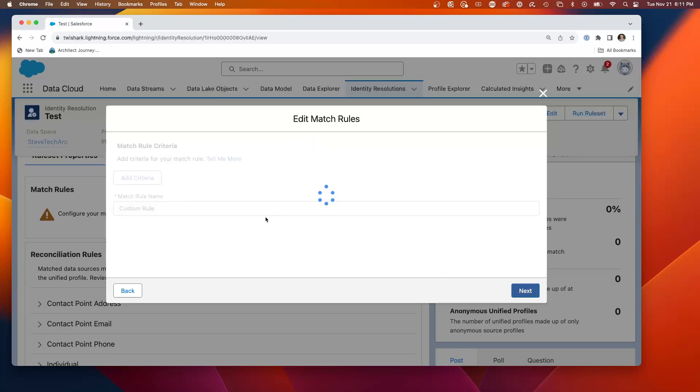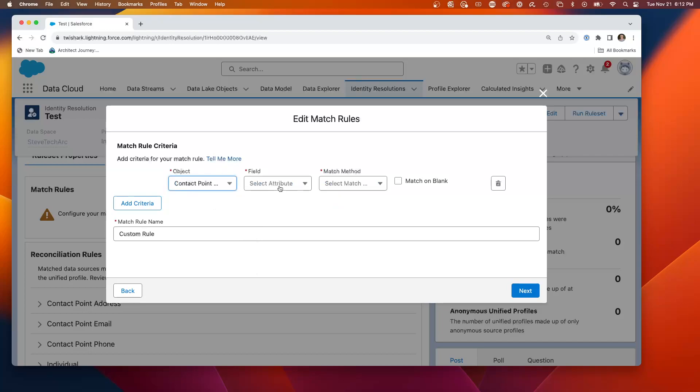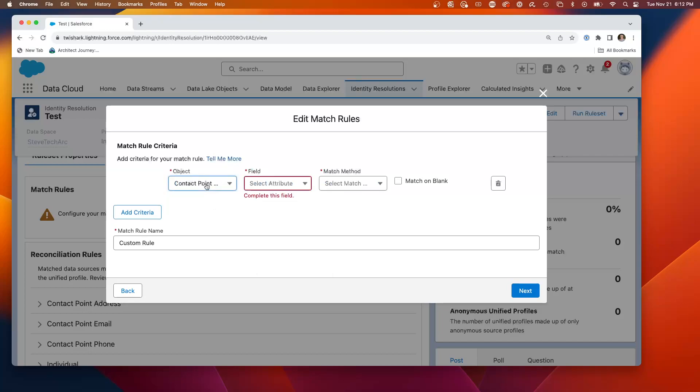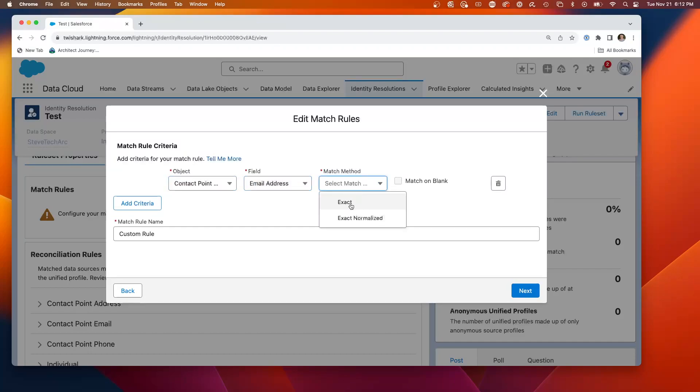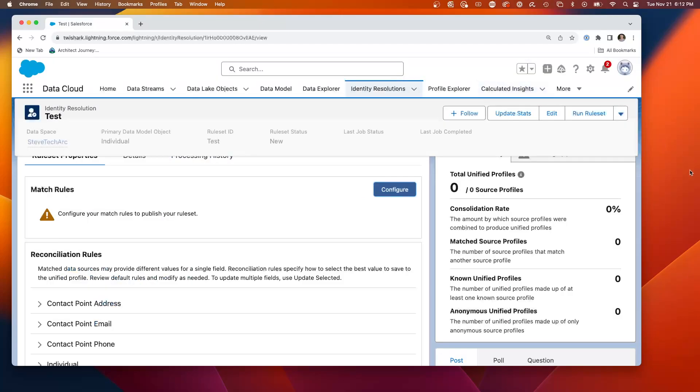We're going to take a look at creating a custom rule. And we're not actually going to create it. We're going to show you the options. So from a custom rule, you pick your object. Contact point address or contact point email. Email address. And you can decide whether it's exact or normalized. So you can create a series of matching rules which will define what's the match of an exact individual.